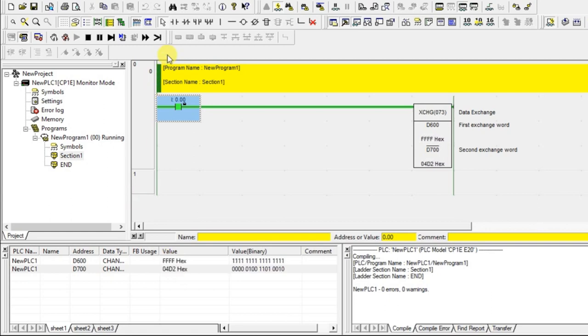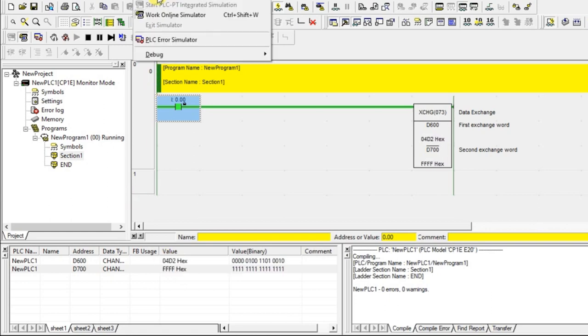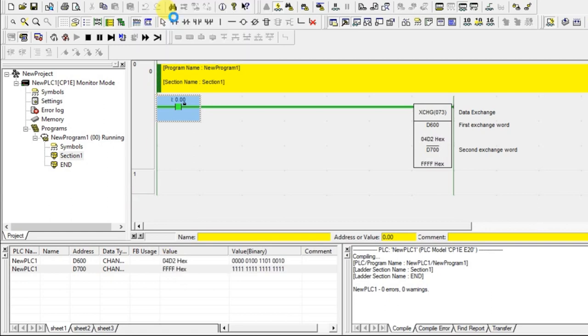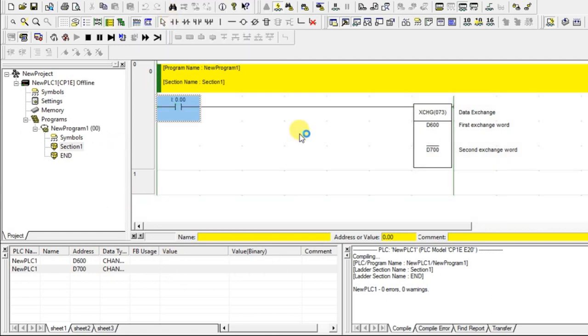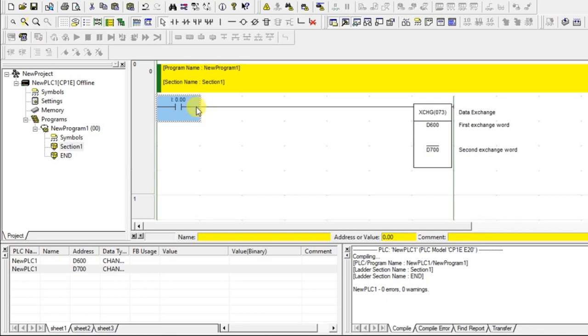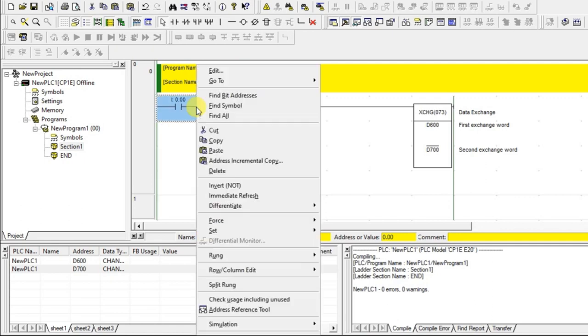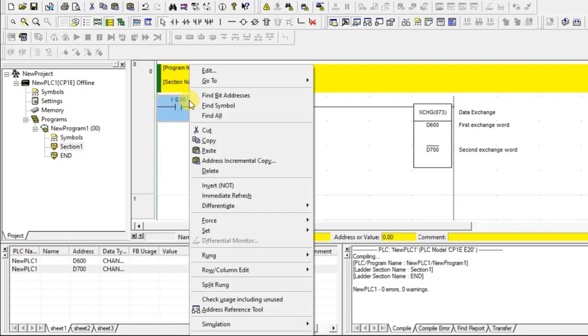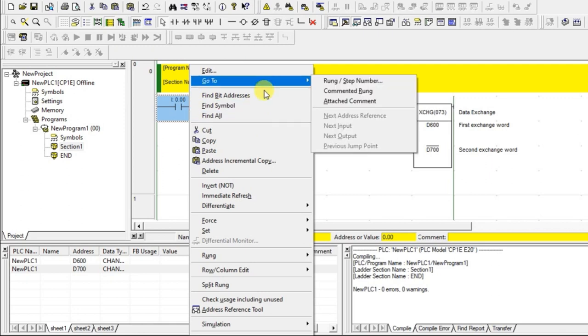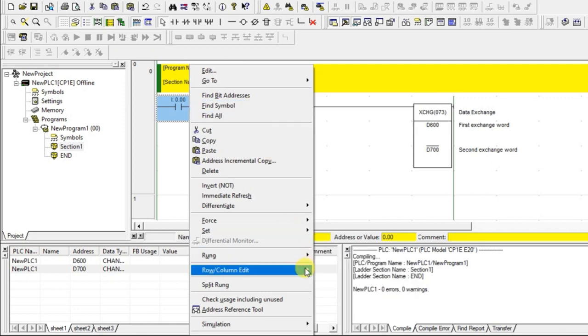What we have to do if it have to be exchanged only once, it should be the rising pulse. Let us check on that here.